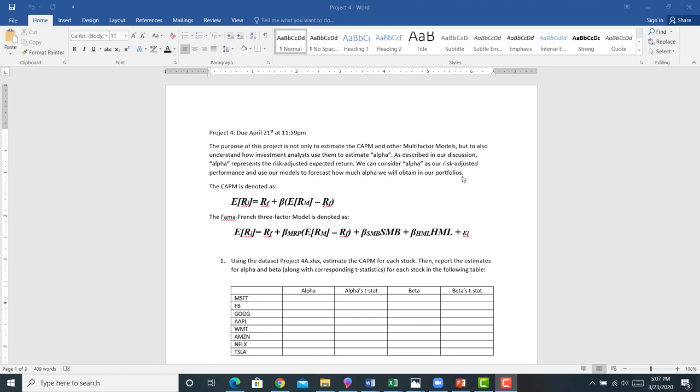What we want to do is estimate the CAPM and other multi-factor models in order to obtain alpha. All of the data is going to be held in a folder on Canvas called Project 4. Just a reminder, here's your CAPM model, here's your Fama-French 3-factor model.